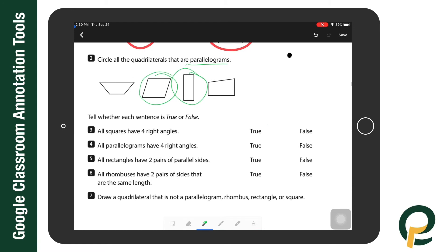Down at the bottom I can tell whether each statement is true or false, and I'm going to use the highlighter tool for this.